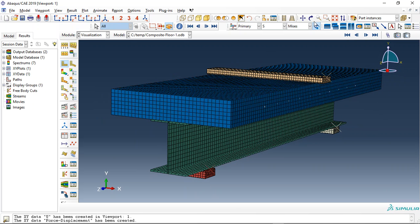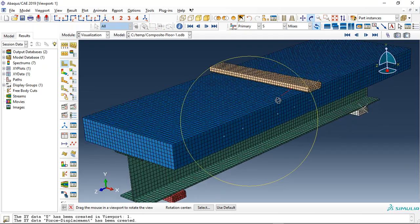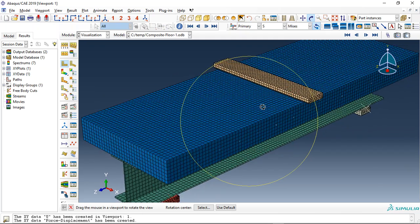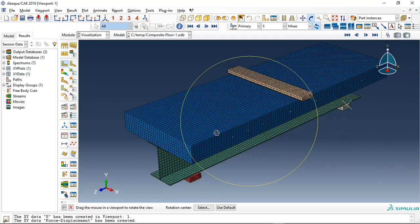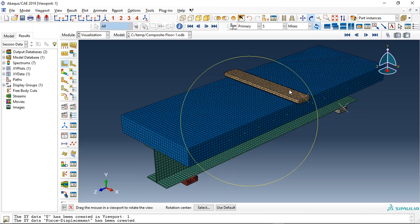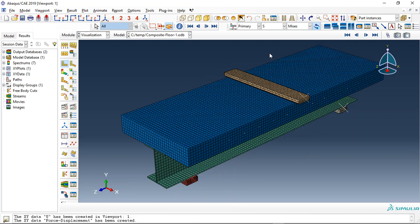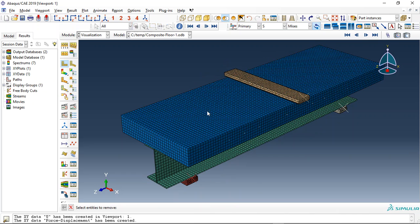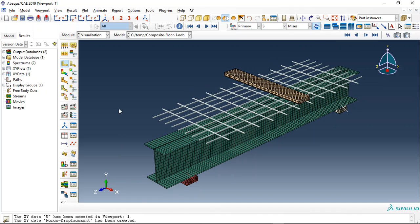To make it lighter than normal concrete and also increase the ductility of the concrete, we used steel reinforcement inside the concrete and a steel I-shape beam at the bottom part.